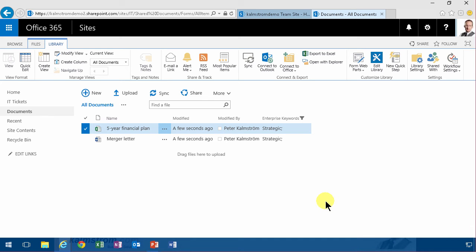Hi, I'm Peter Kalmström of Kalmström.com Business Solutions. In this demonstration I'll show you a second way of displaying information from one site collection into another.